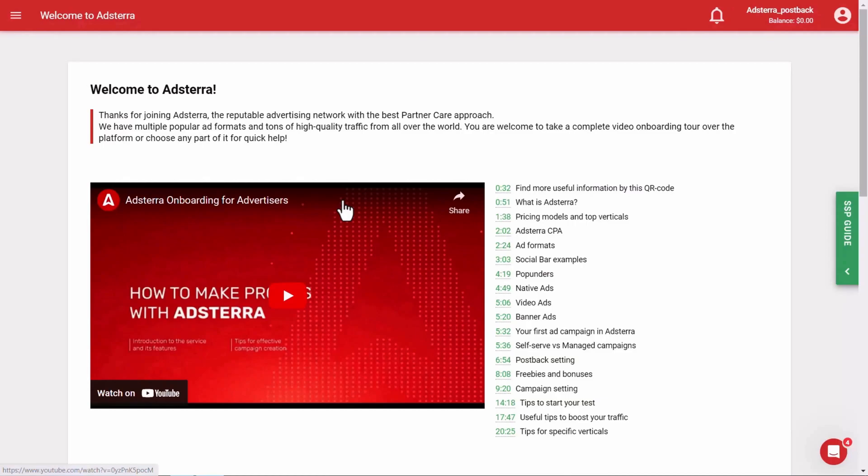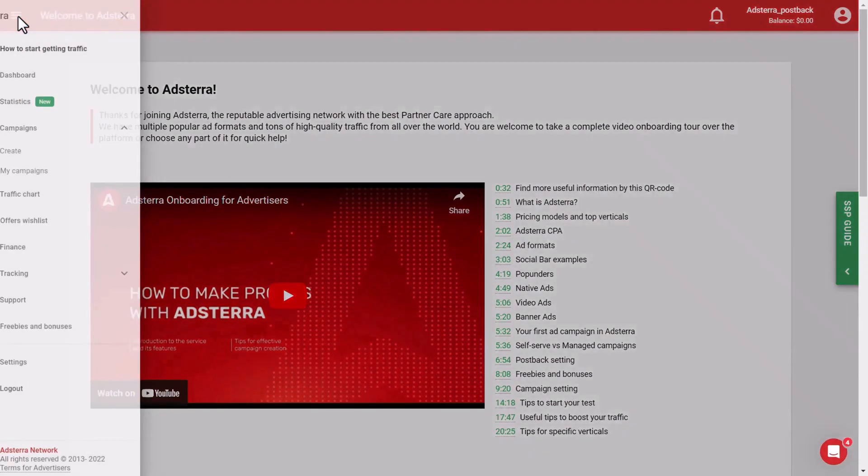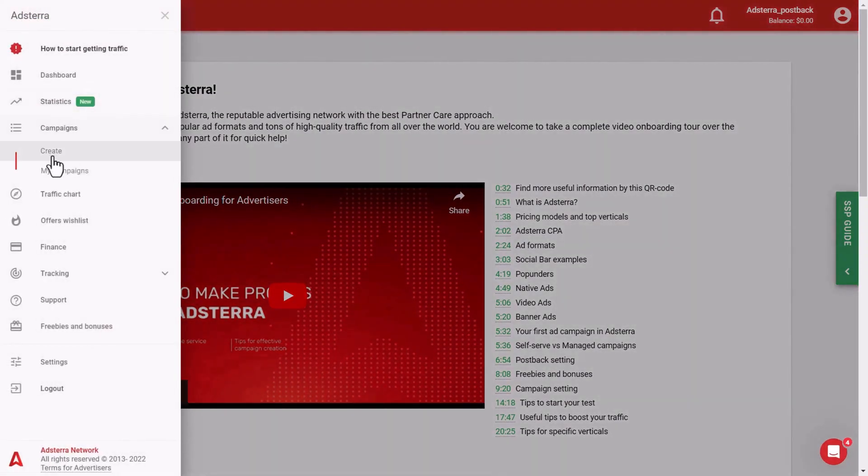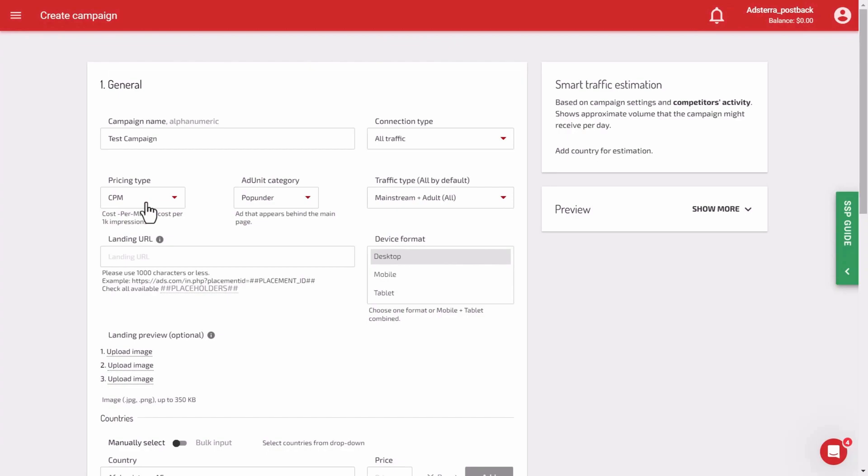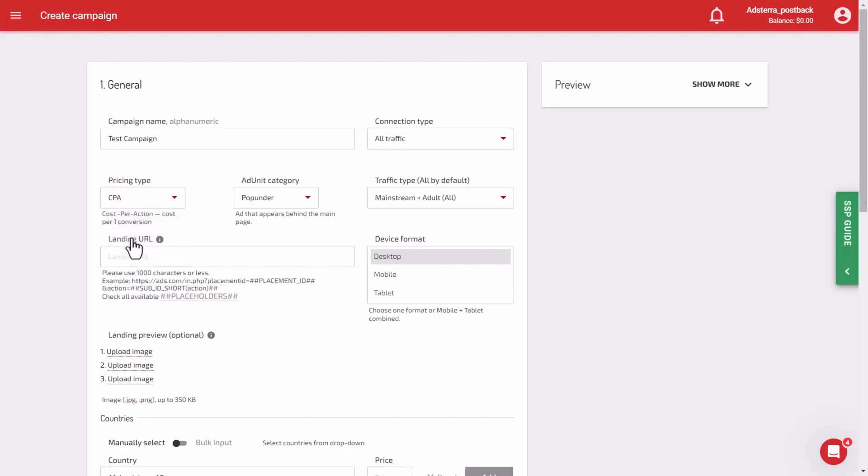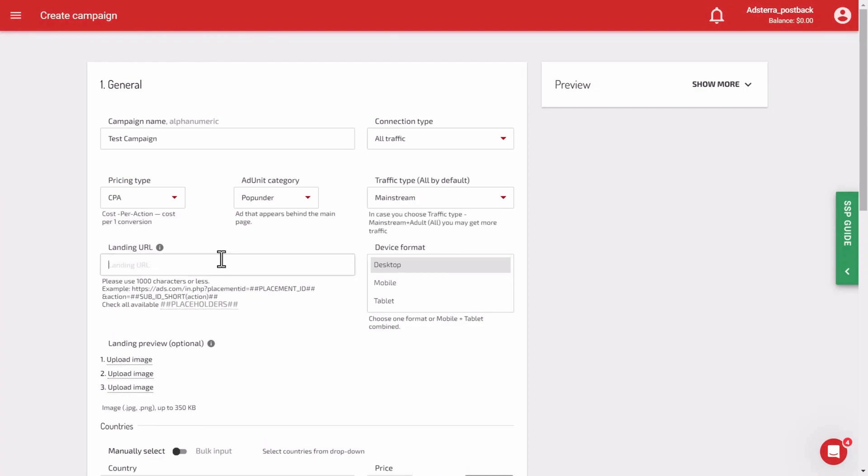Once again, go to Adsterra Advertiser's personal area and click on the menu in the left corner. Scroll down and click on the campaign menu option, then click on create. Give the campaign a name. In the pricing type field, use the same cost model that you specified in BMOB earlier. If you selected a cost, you also need to enter it into the price field below. Paste the campaign URL from BMOB into the landing URL field.